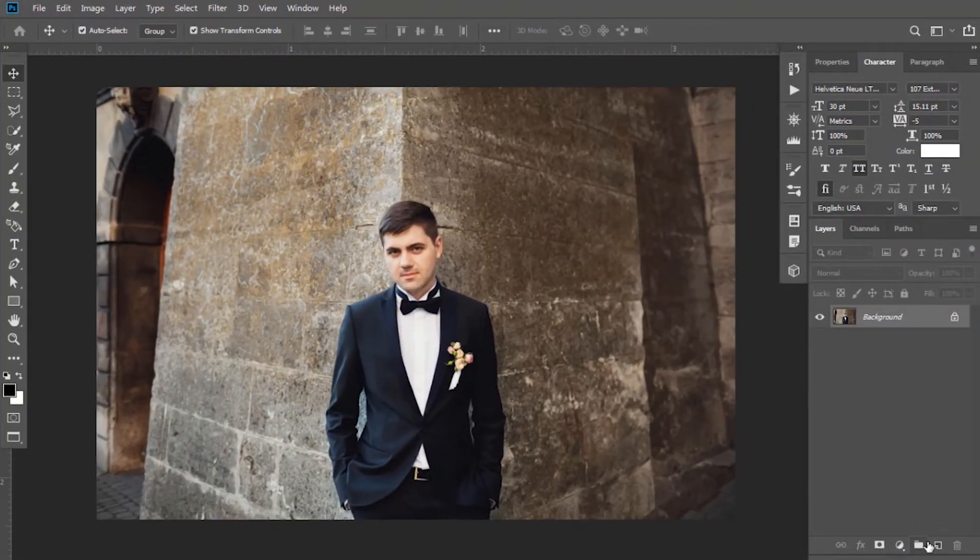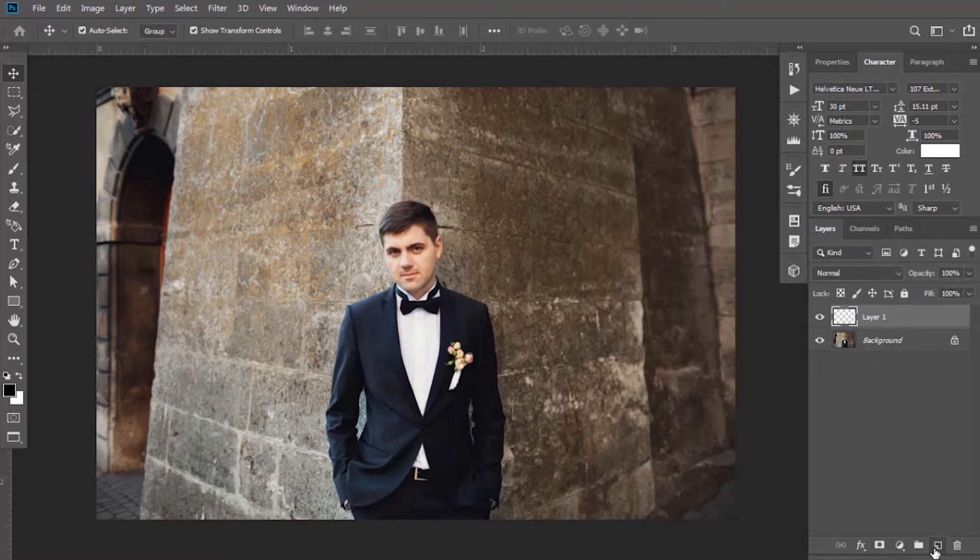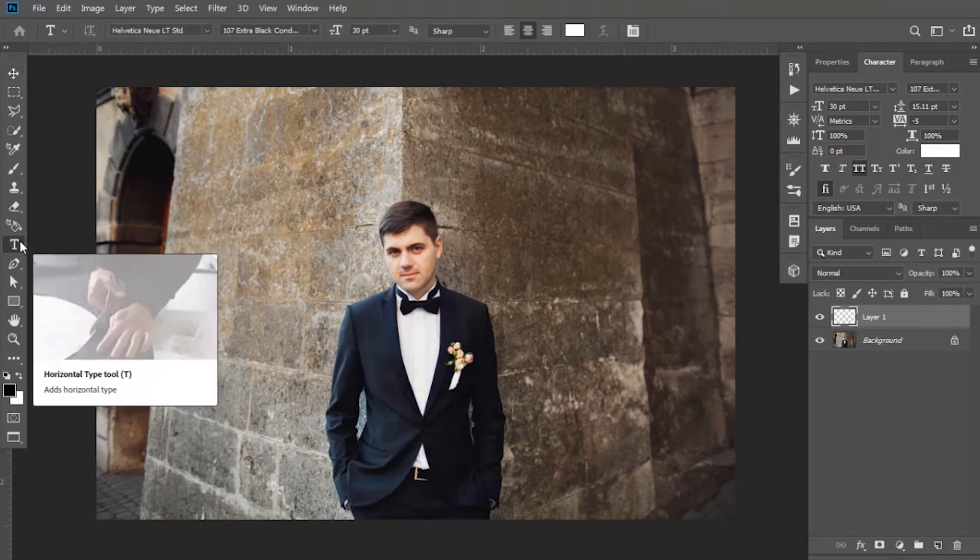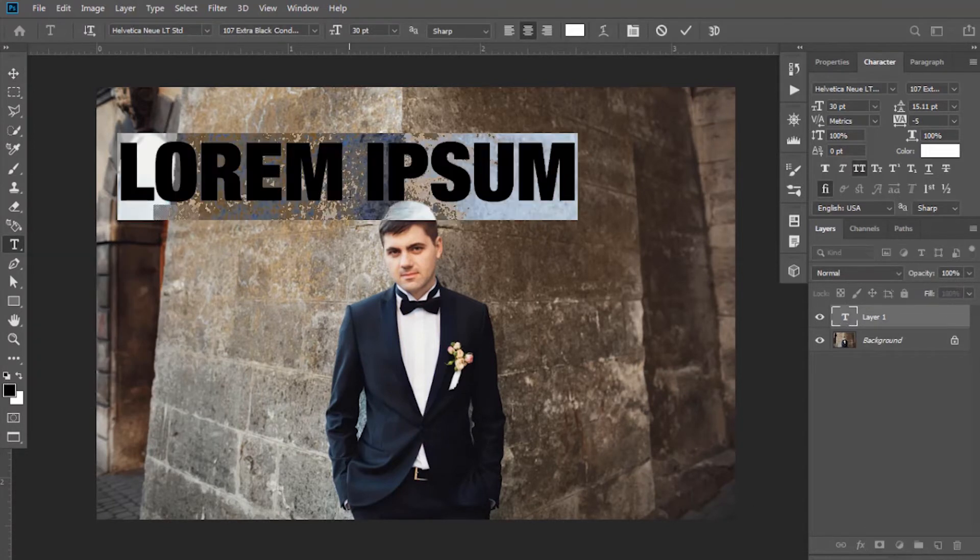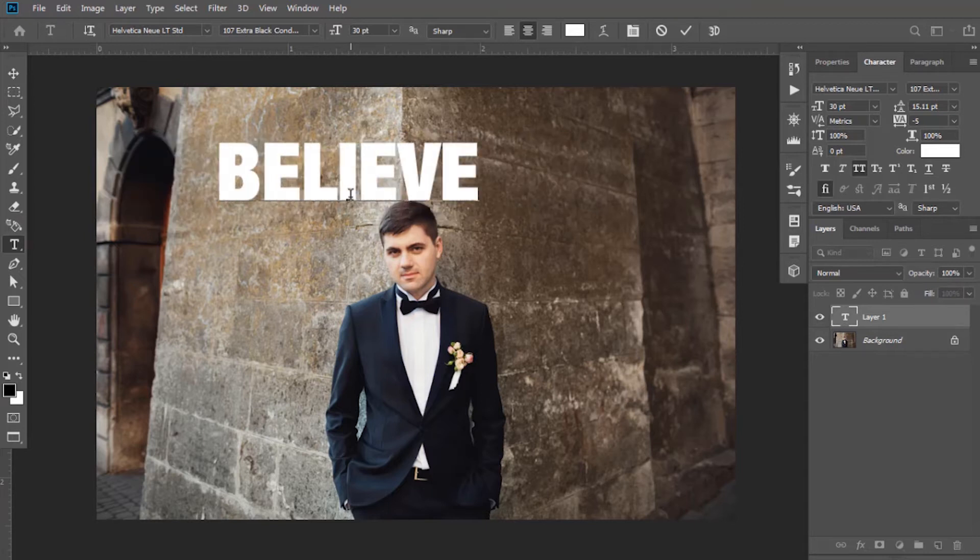Now create a new layer and select the Type tool. Click on the image and write any text you want to write.